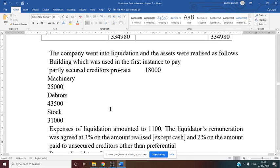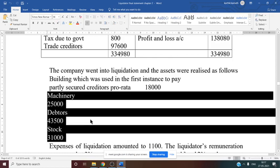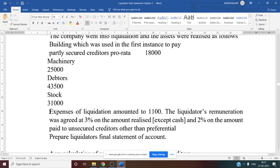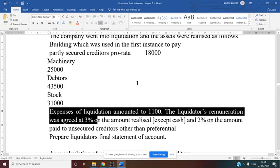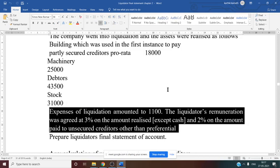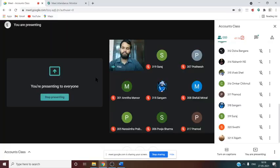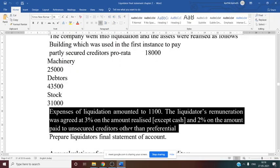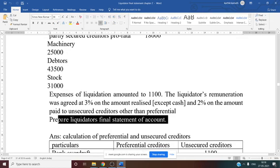These realized amounts are given after the liquidation process. Liquidation expenses amounted to ₹1,100. The liquidator's remuneration is agreed at 3% on the amount realized, except cash, and 2% on the amount paid to unsecured creditors other than preferential creditors. In this problem they have specifically mentioned 'other than preferential,' so we calculate 2% only on the unsecured creditors.